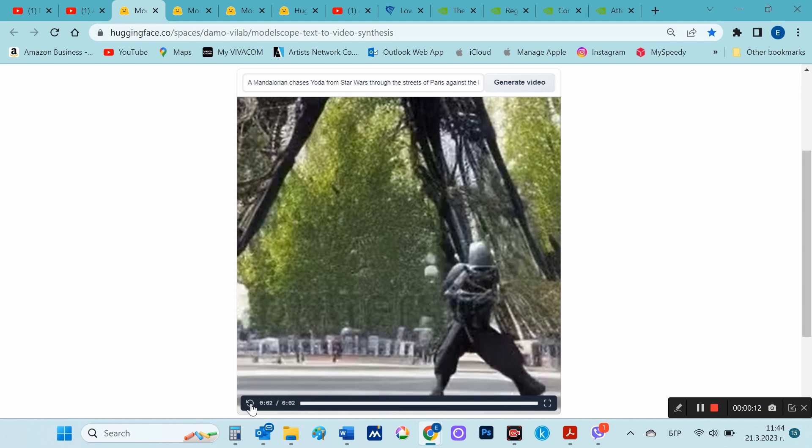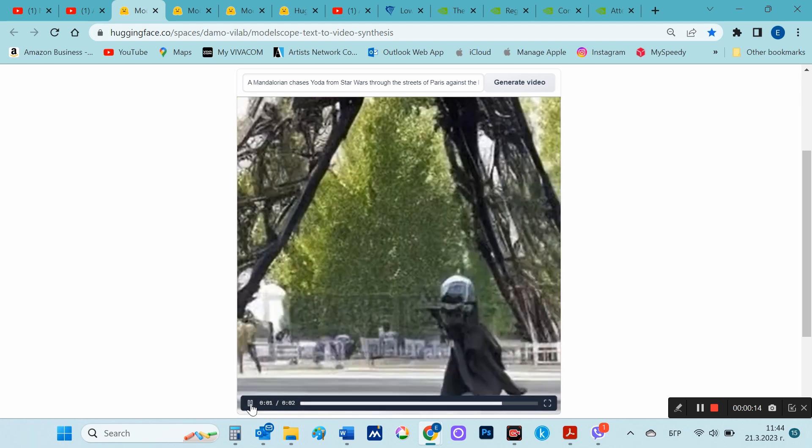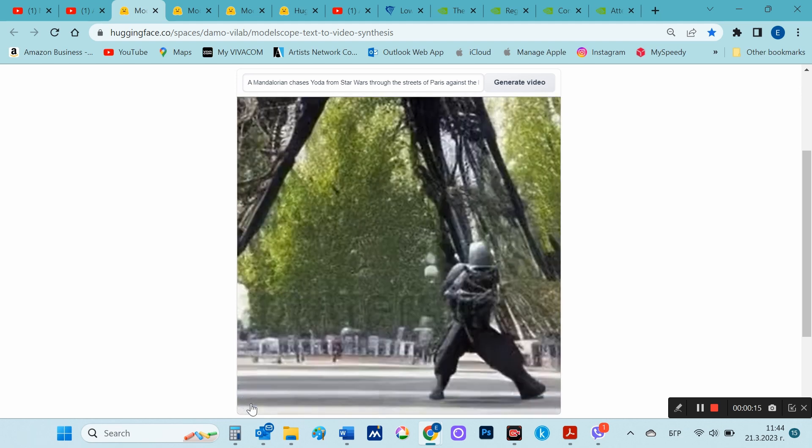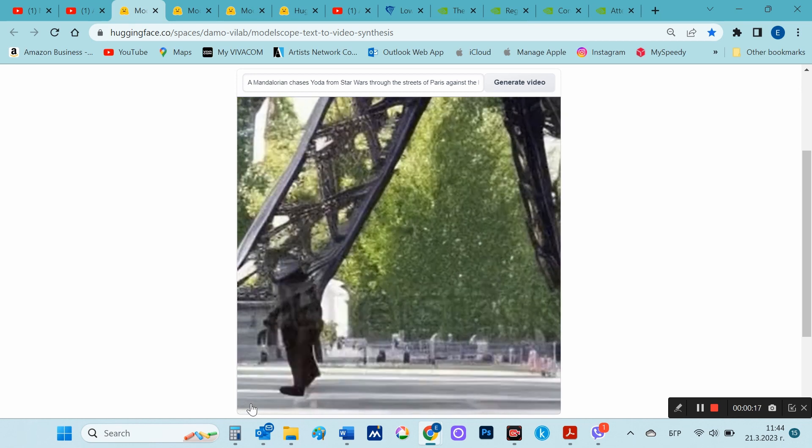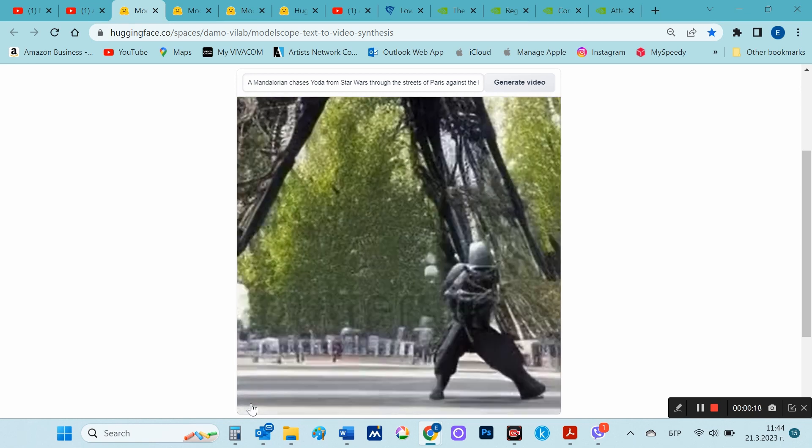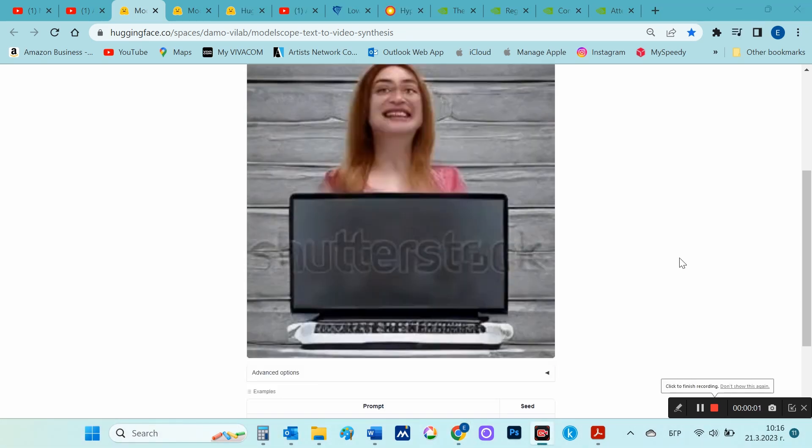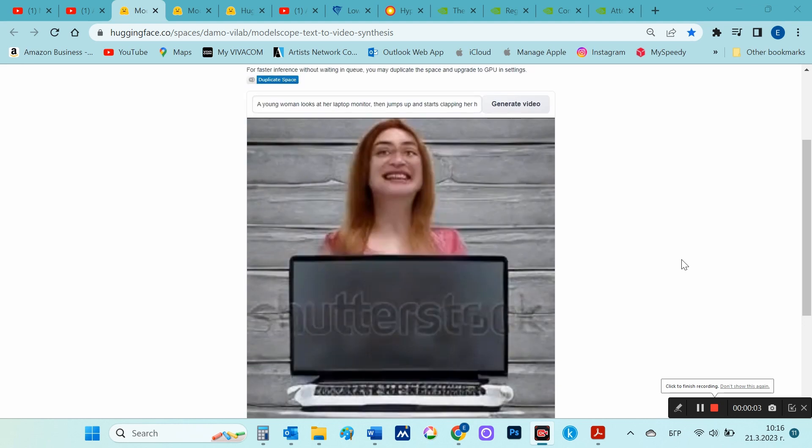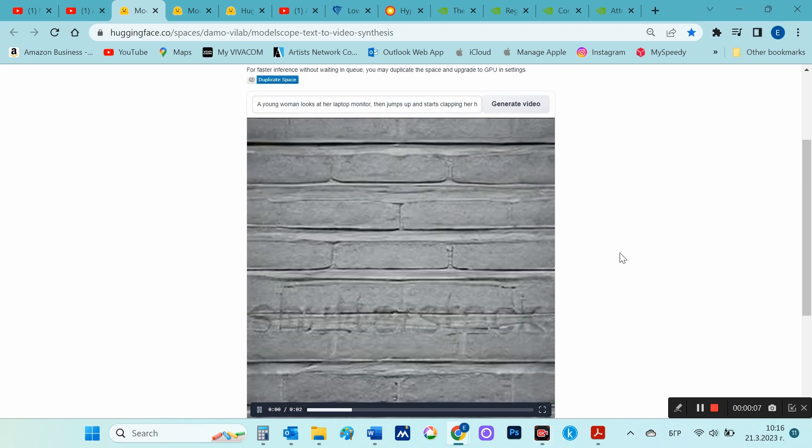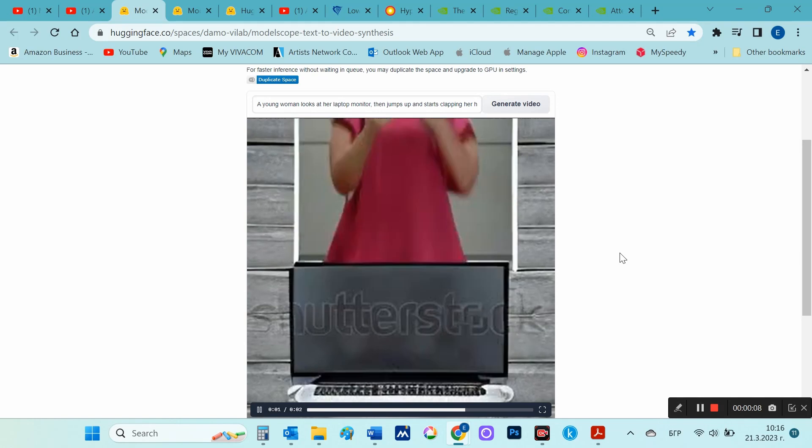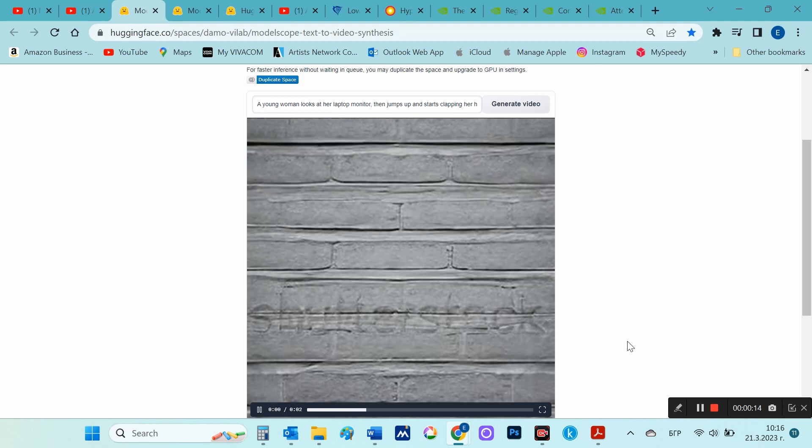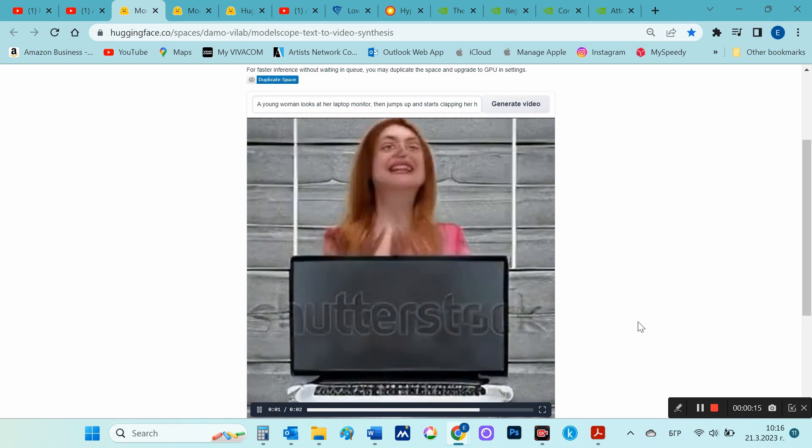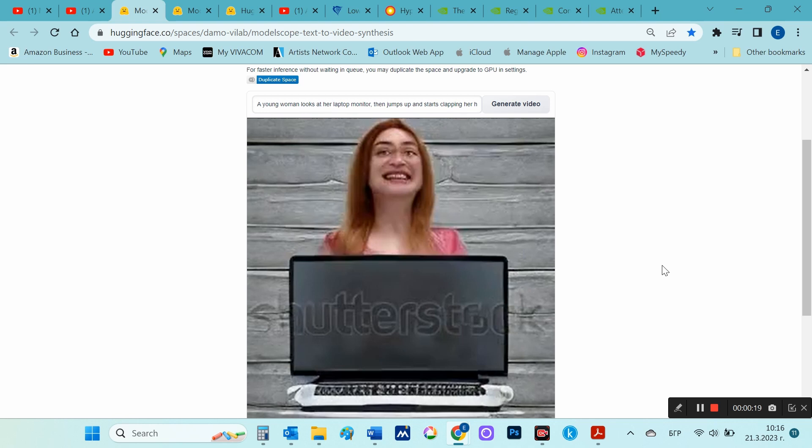I will try with another prompt. A young woman looks at her laptop monitor, then jumps up and starts clapping her hands. Well, this result is even worse than the previous one. But this is of course only the beginning of this kind of AI. I guess in just a few months the results will be much more impressive.